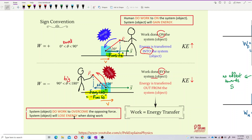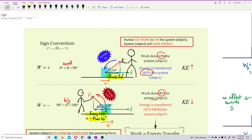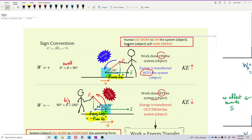Just like when a person is pulling in the same direction as displacement — it is the human who does work on the object. When the human does work on the system, the object will gain energy because the object didn't do any work itself. The system gains energy — that's energy transferred into the system. So when the system gains energy, the kinetic energy of the object surely increases.